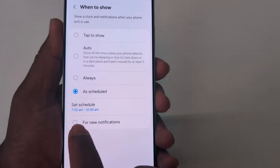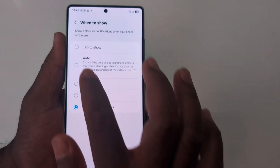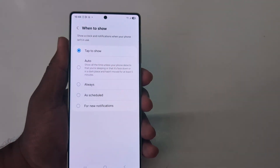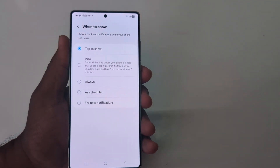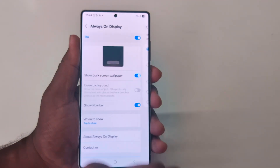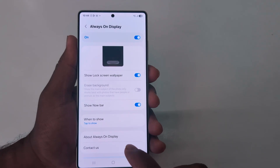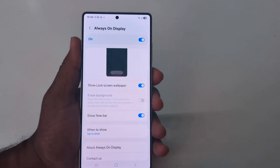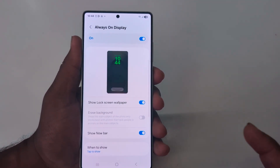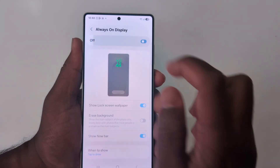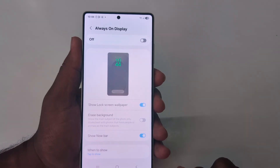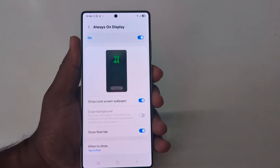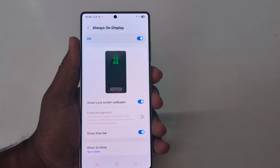You can also set a schedule to automatically turn on the Always On Display, or enable it for a few notifications. Select the option you want to enable Always On Display on your S25 Ultra, S25 Plus, or S25 series. If you don't want to use it, just toggle it off to turn off Always On Display on your Samsung device. That's it!